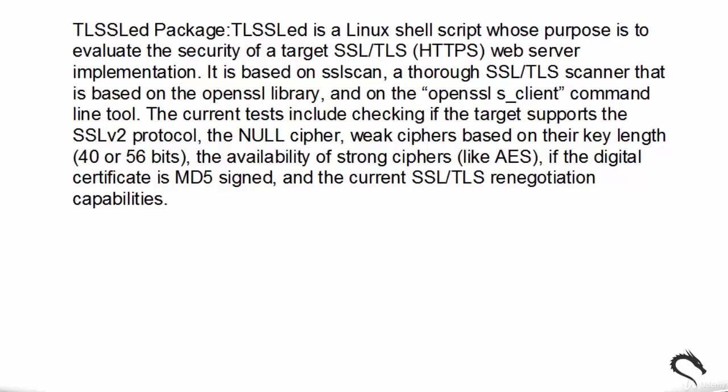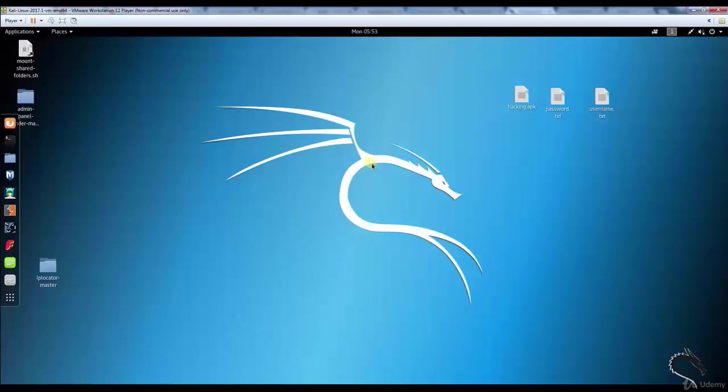The scanner uses the OpenSSL s_client command line tool. The current tests include checking if the target supports the SSLv2 protocol, the NULL cipher, weak ciphers based on their key length, the availability of strong ciphers, if the digital certificate is MD5 signed, and the current SSL or TLS renegotiation capabilities. Let's open up TLSSLed.